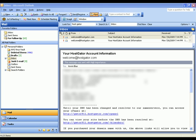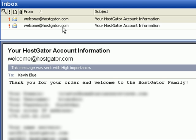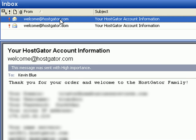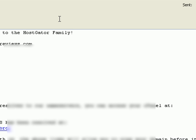What you want to do right away is check your email and you're going to receive an email from welcome at HostGator.com. Go ahead and open that up.